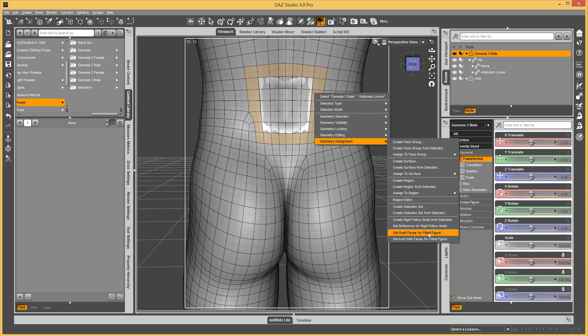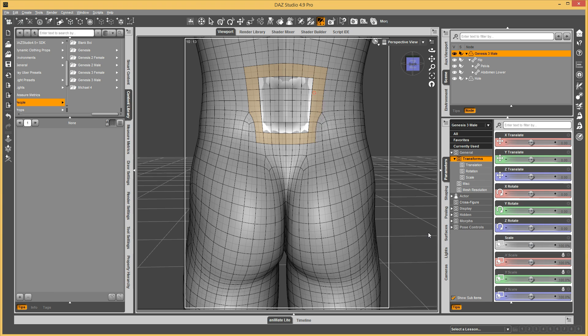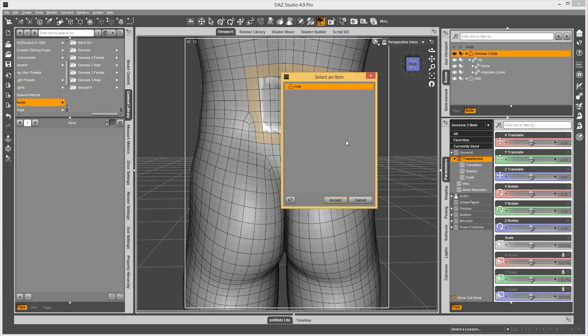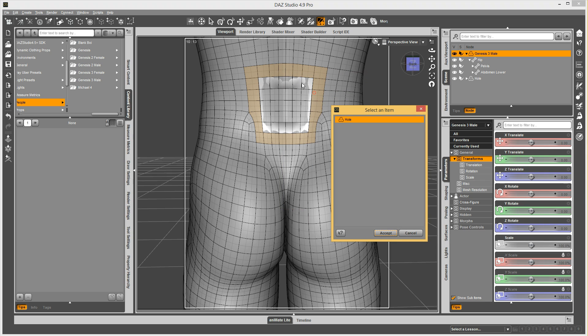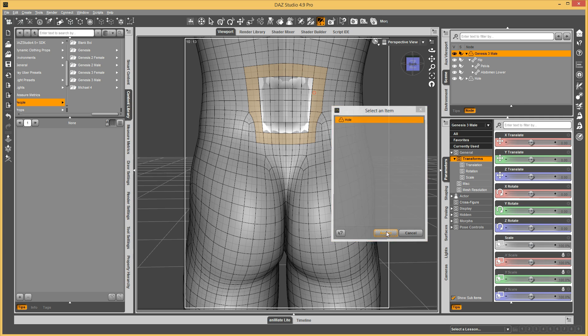So this is basically you're setting those faces as where to look to find these coincidental vertices, so it'll know what to weld to. It makes it more efficient in looking for where to weld to.